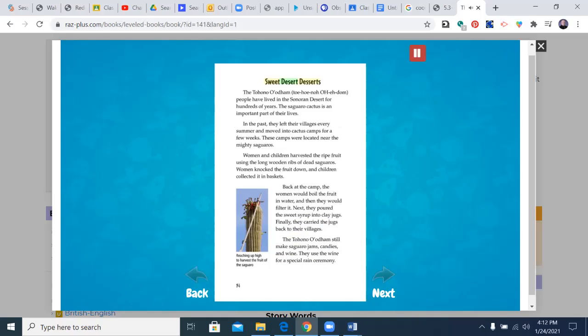Sweet desert deserts. The Tohono O'odham people have lived in the Sonoran desert for hundreds of years. The saguaro cactus is an important part of their lives. In the past, they left their villages every summer and moved into cactus camps for a few weeks. These camps were located near the mighty saguaros. Women and children harvested the ripe fruit using the long wooden ribs of dead saguaros. Women knocked the fruit down and children collected it in baskets.